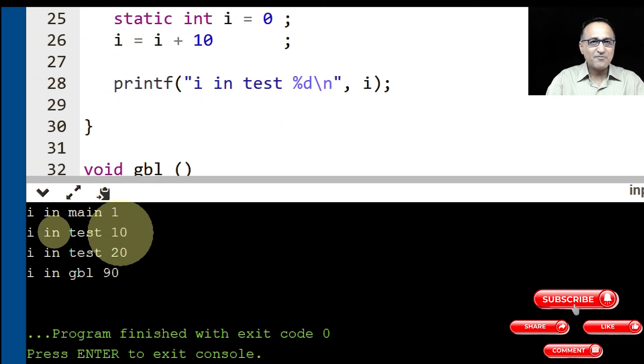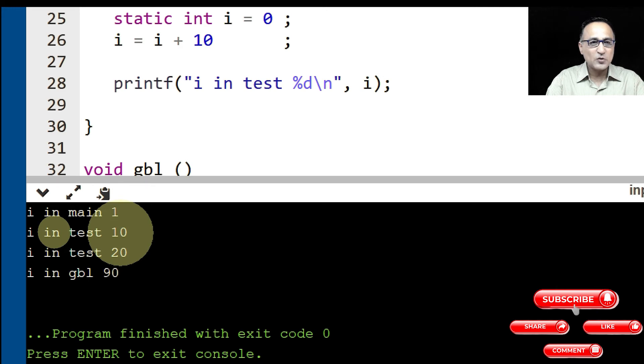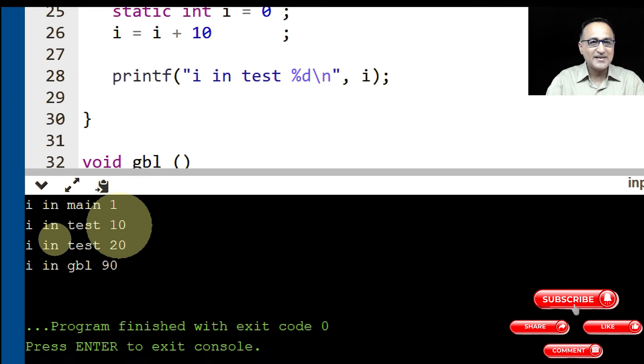Next time when test is called for the second time, it takes the old value and adds the new value. So i in test becomes 20.